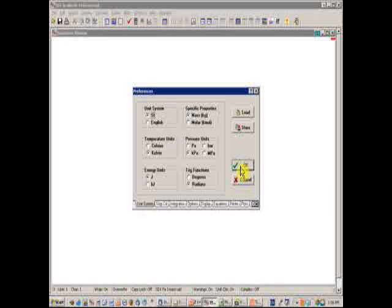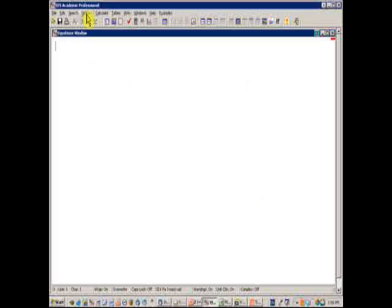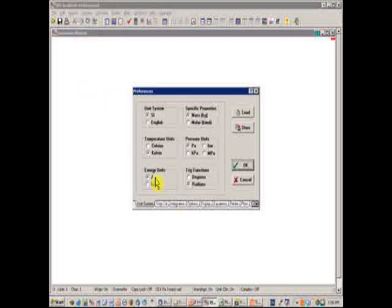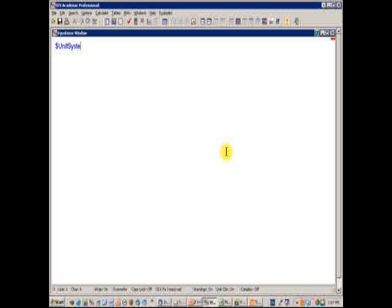The reason the $UnitSystem directive is probably a better approach is: first, it's visible — when you look at the equations window you can see exactly what units are being used. Second, it's portable — when you save your EES code and reload it on somebody else's computer, you know exactly what unit system has been set, and there's no worry that their preferences are different from yours. The unit system set in the $UnitSystem directive will override those set in the Preferences. To use it, I make all the same selections I would have made using the Unit System dialog.